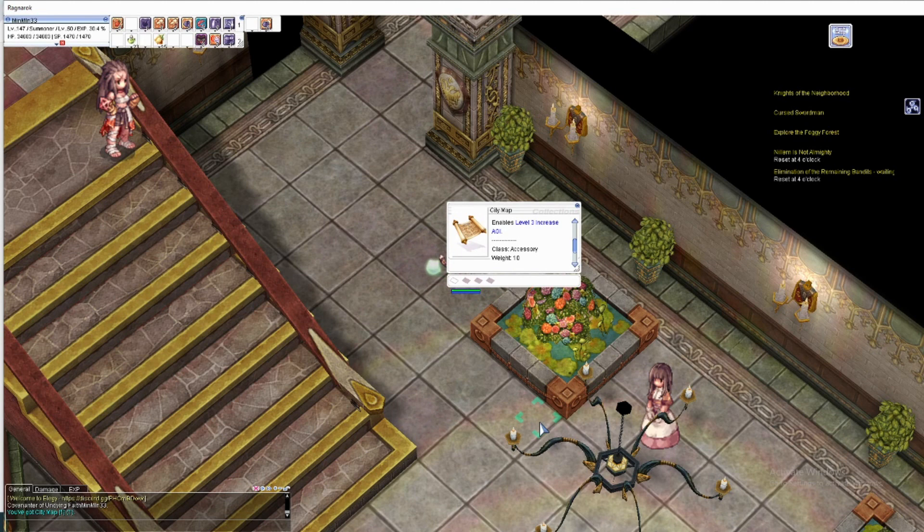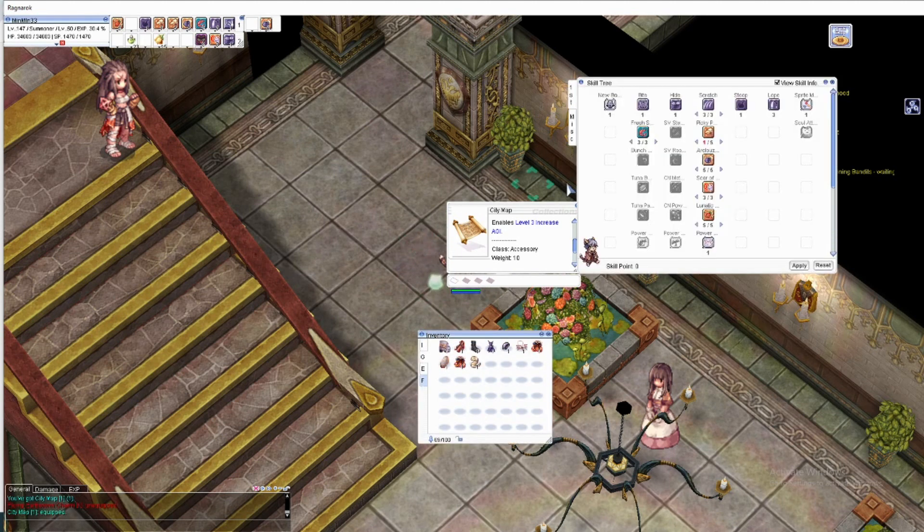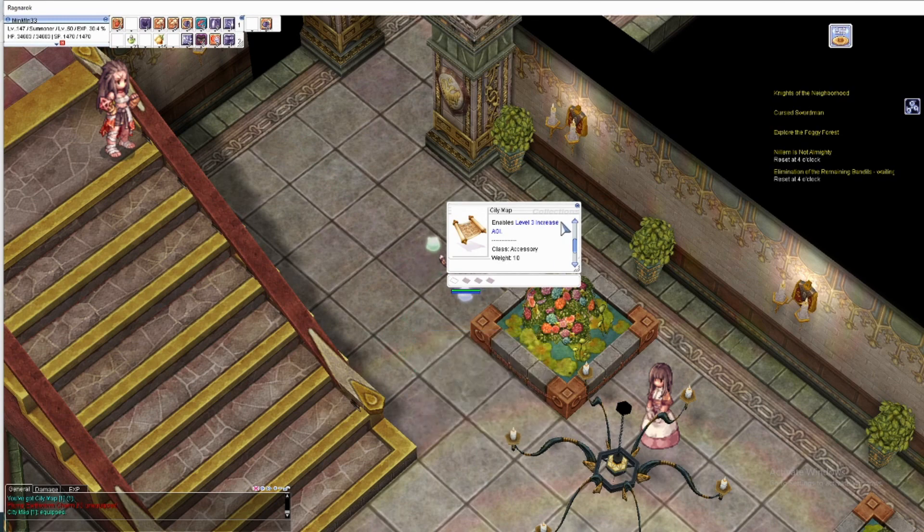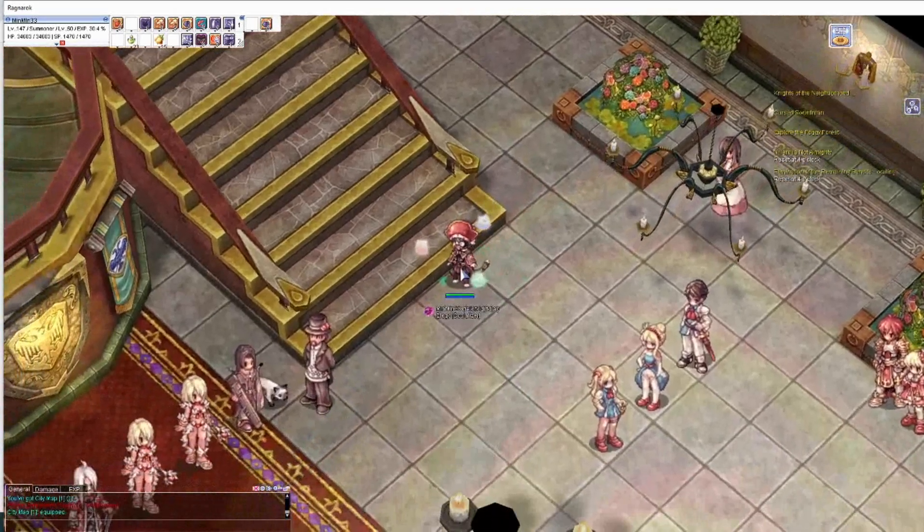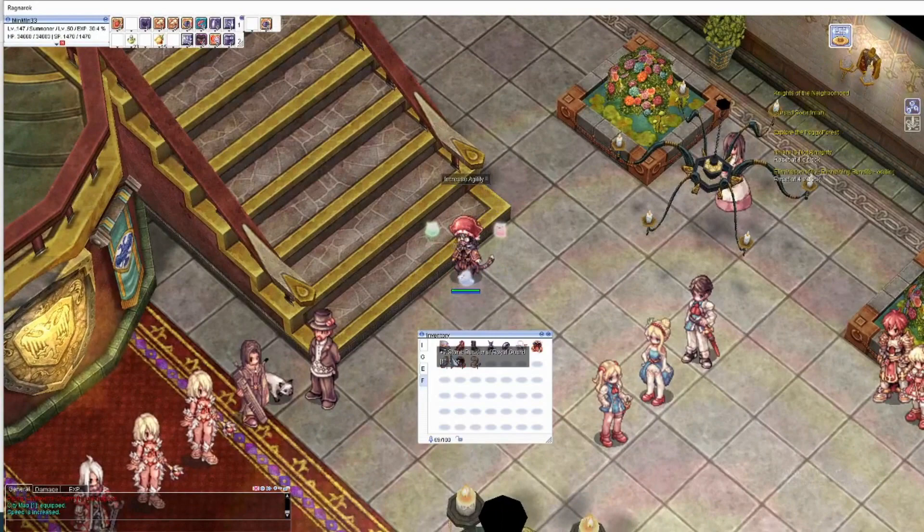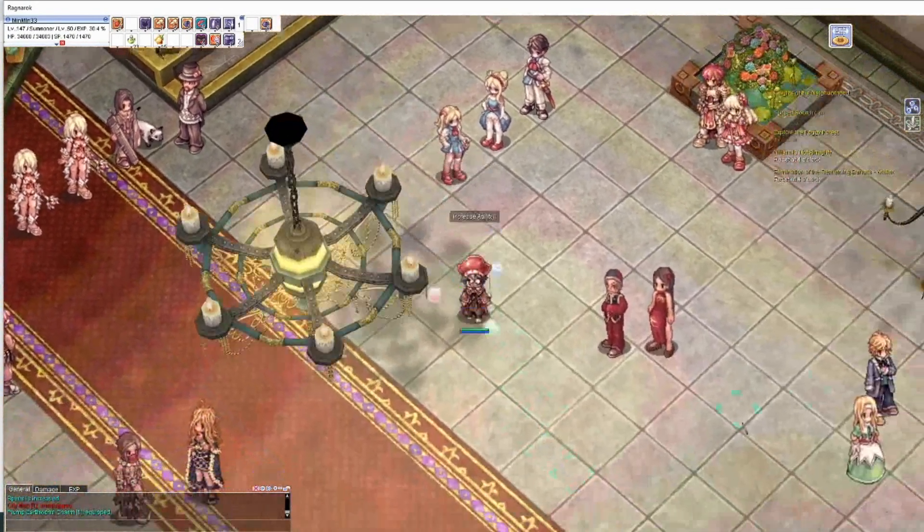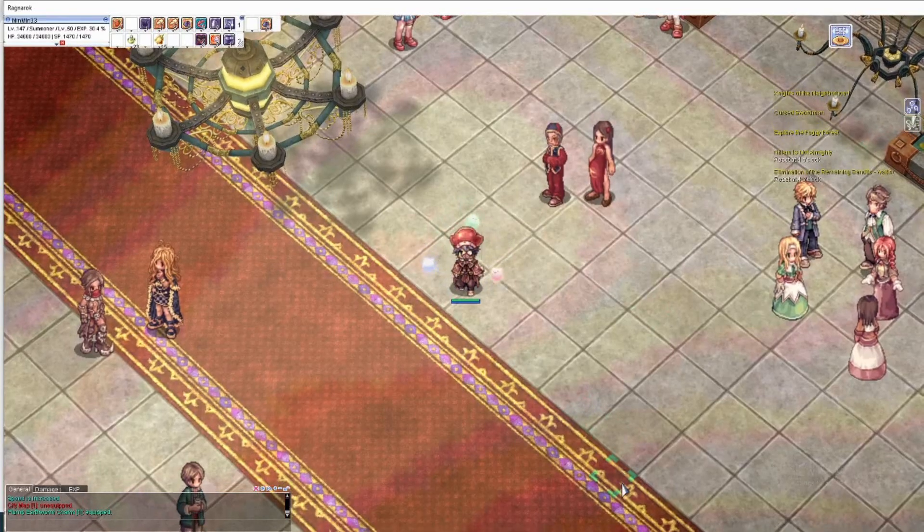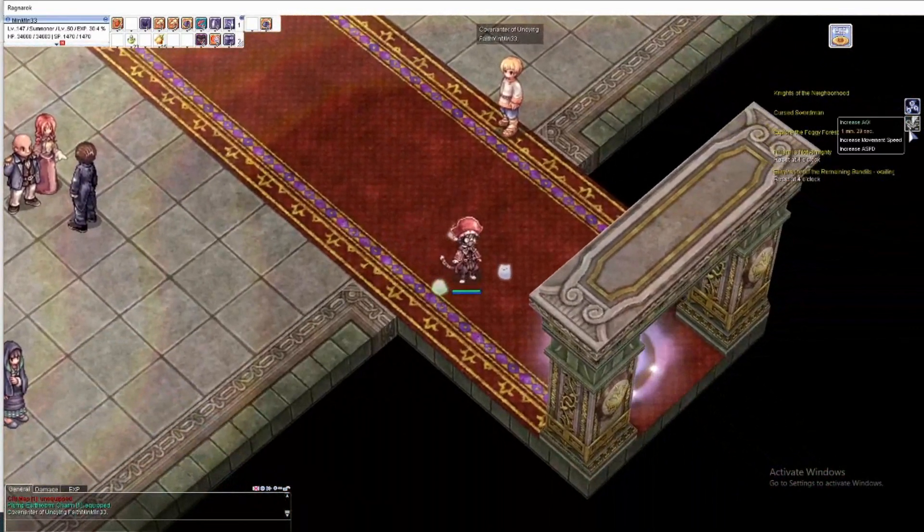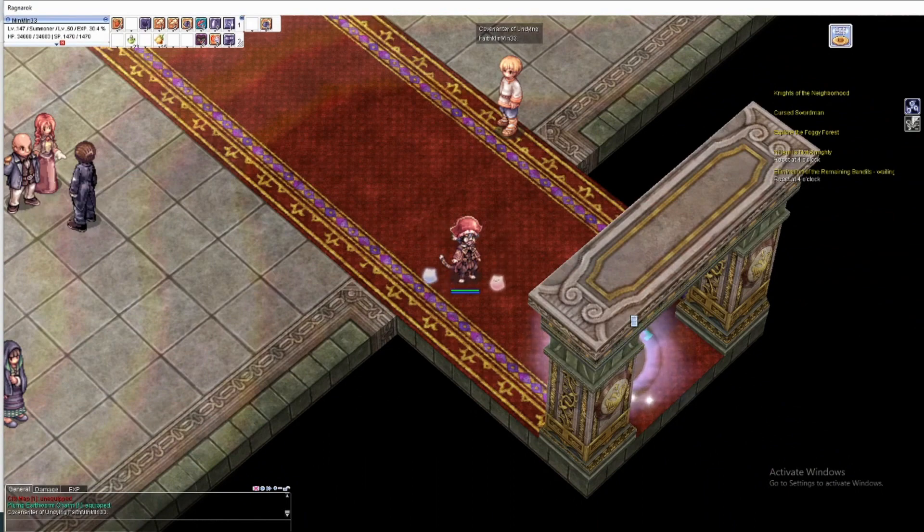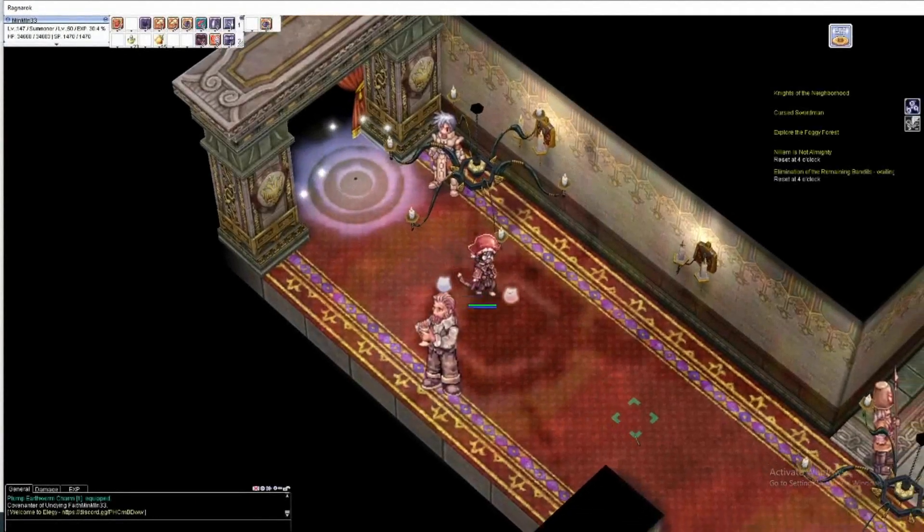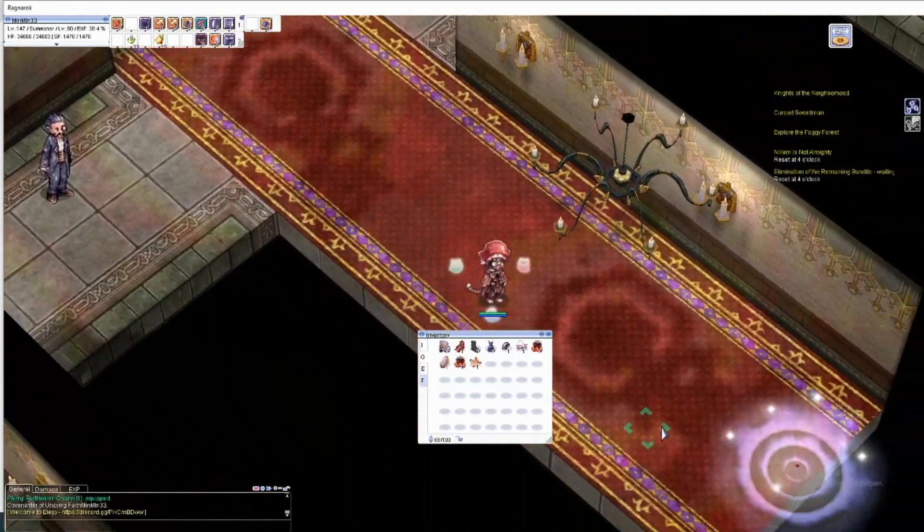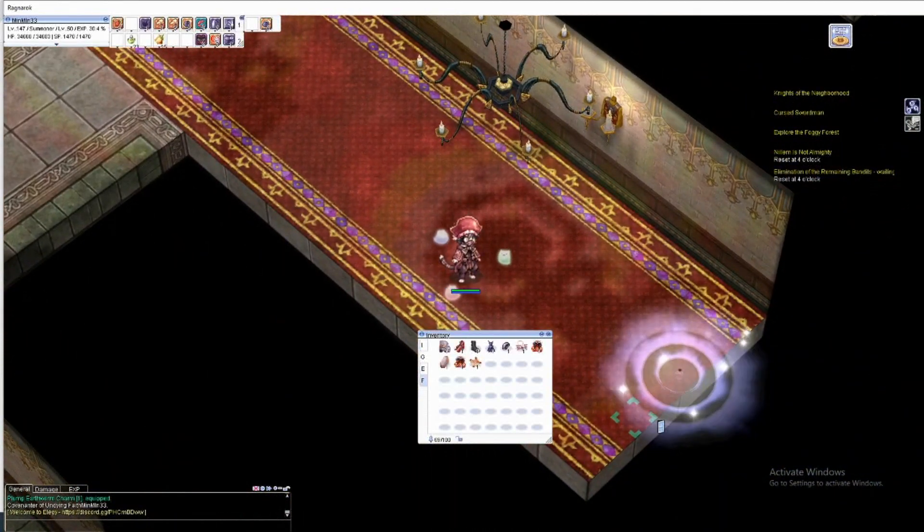I would just put it on whenever I want agility increase and then I put the skill somewhere here. I increase agility and then I put it back. How many minutes? Oh, one minute. Not bad, not bad.